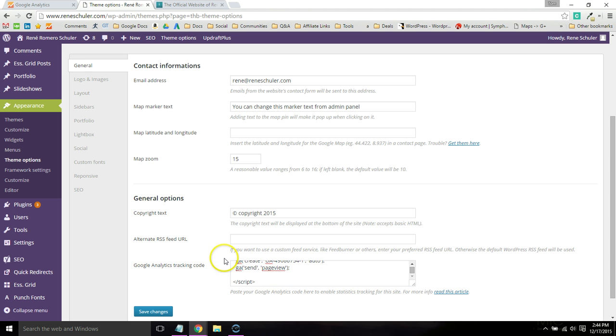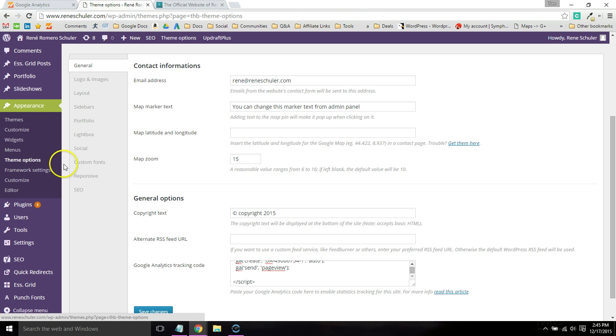A lot of times you can also check the footer. If you go to Appearance and there's a footer option, then you can install that code in your footer.